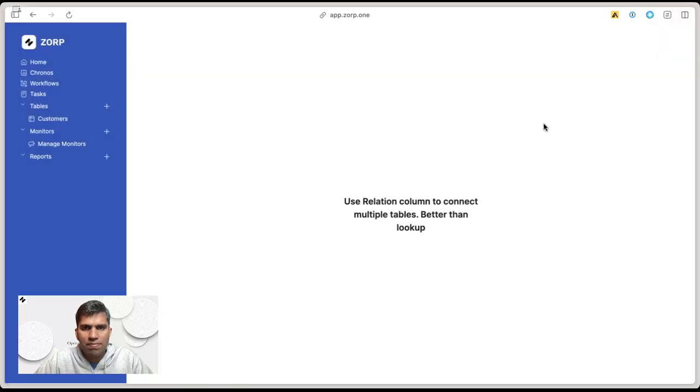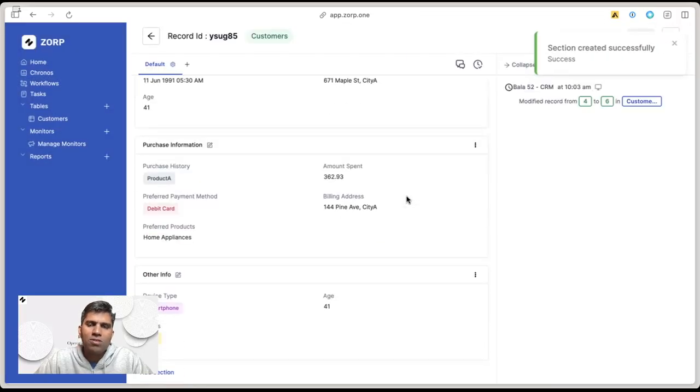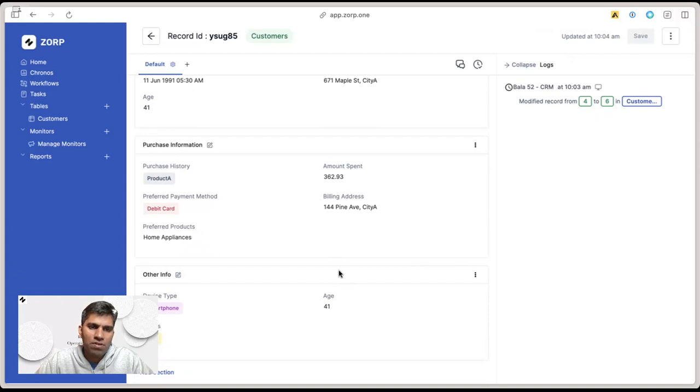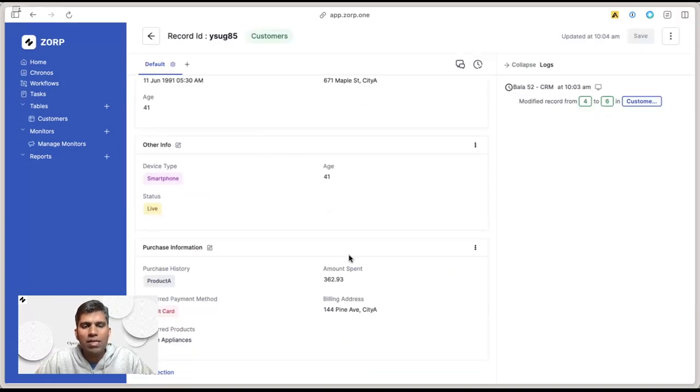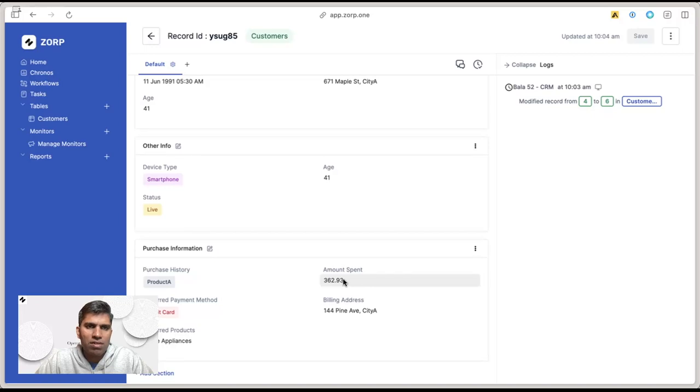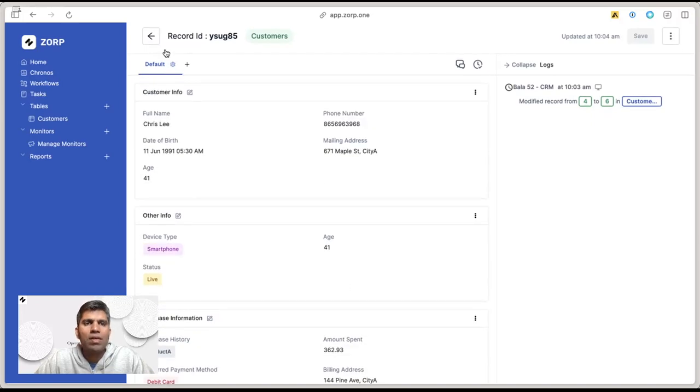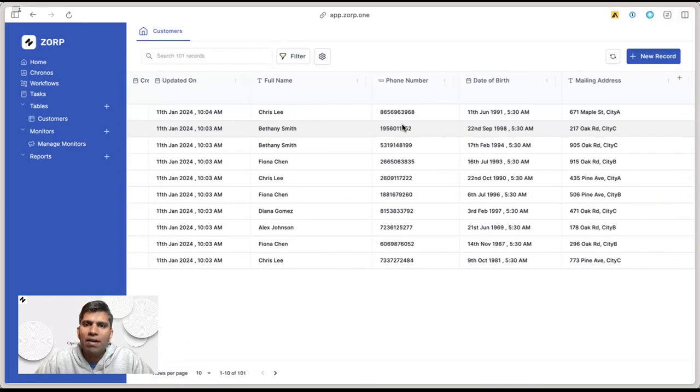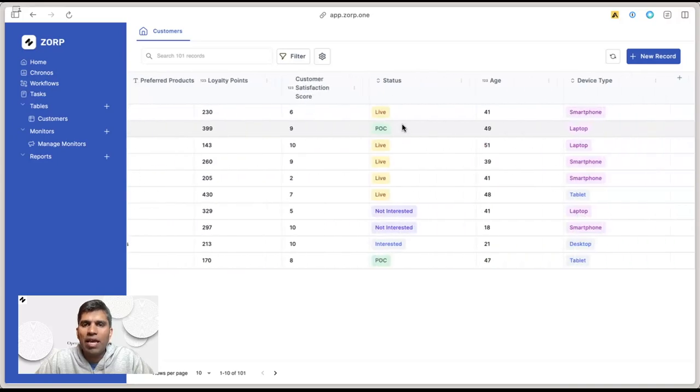You get the gist. You can also neatly organize which information should come first. Let's say you want the other information before purchase information—just click move up, and you see the information neatly organized this way.